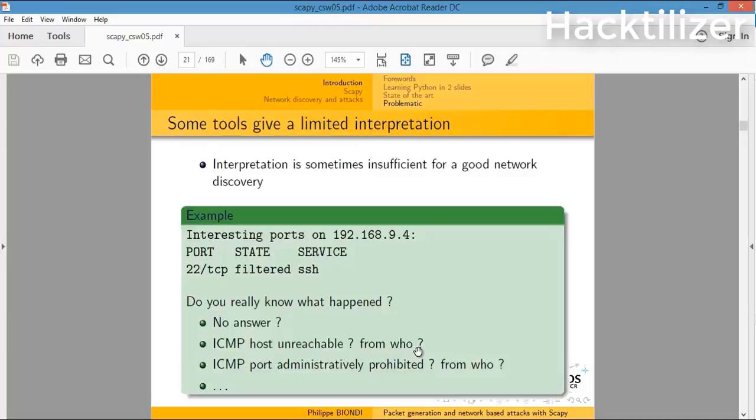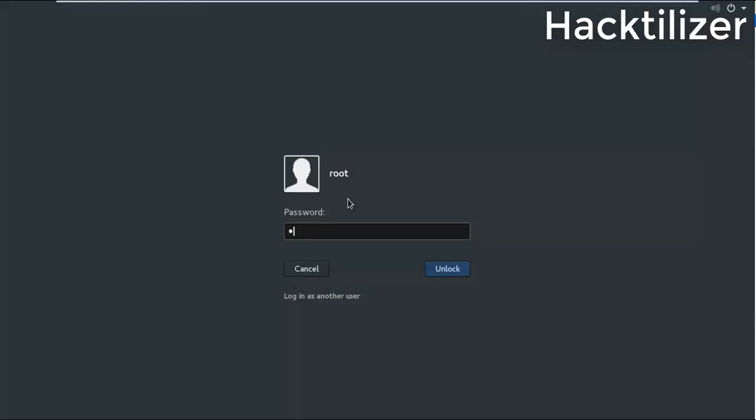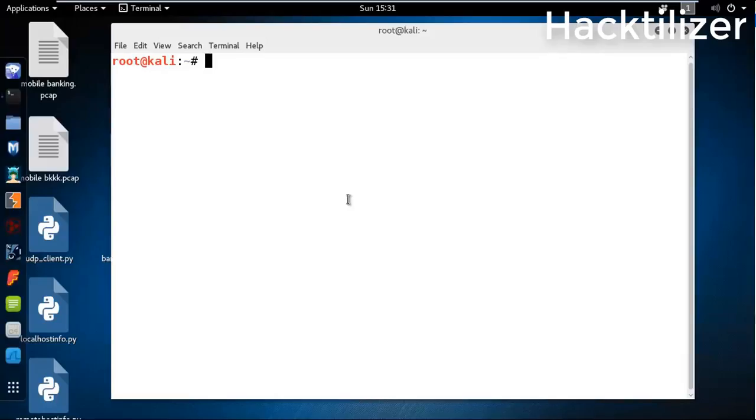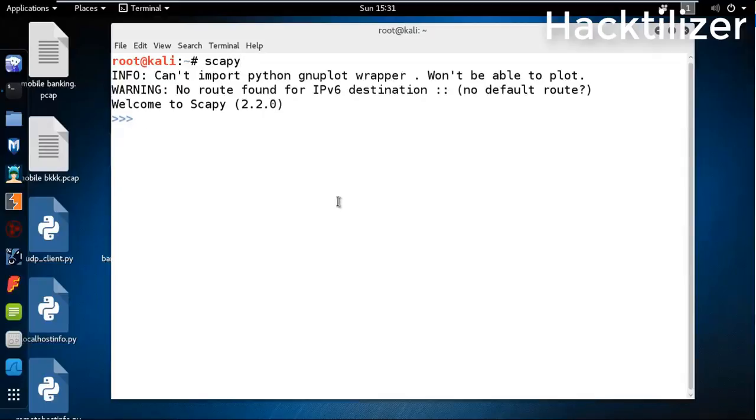With Scapy, let me show you a demo. Here's our Kali Linux. Scapy is pre-installed in Kali Linux. When we call Scapy from command line, it will port the Python interpreter because Scapy is based on Python.